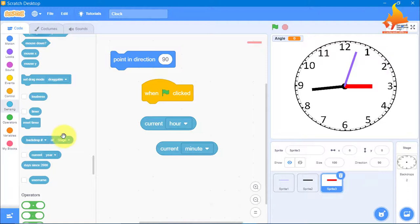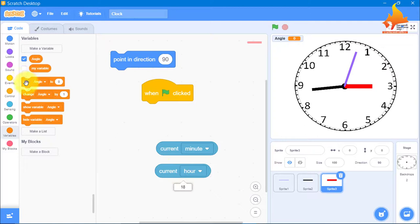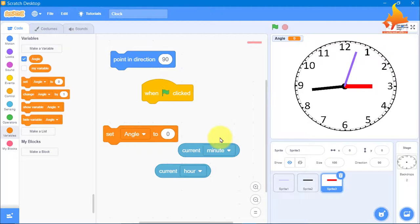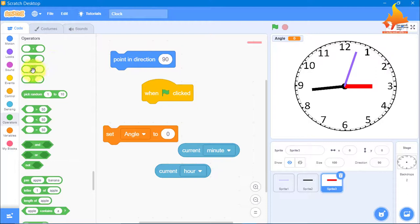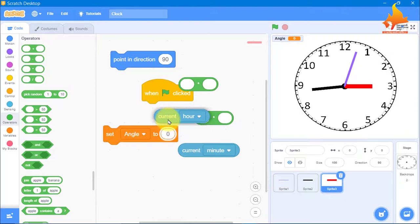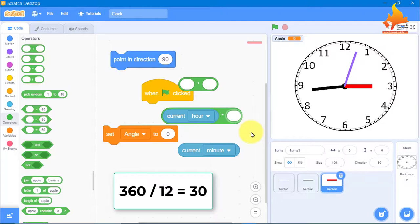From Variables, we need set variable — set angle to. From Operators, we take multiplication. The angle is current hour multiplied by 30, because the hour hand takes 12 hours to complete one circle: 360 divided by 12 equals 30. So the hour hand travels 30 degrees in one hour.